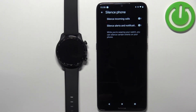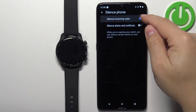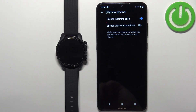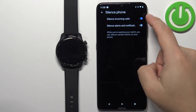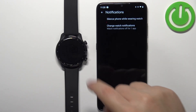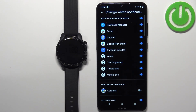First, tap on Silence Phone When Wearing Watch. Here you can enable silence for incoming calls and silence for alert notifications. If you enable Silence Calls and you're wearing your watch, calls on your phone will be silenced but you will receive the notifications on your watch. The same applies to alerts and notifications.